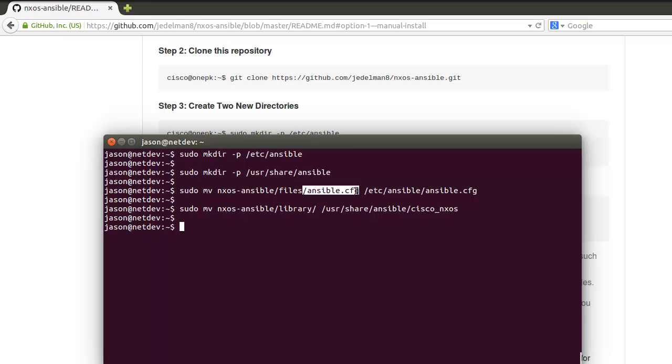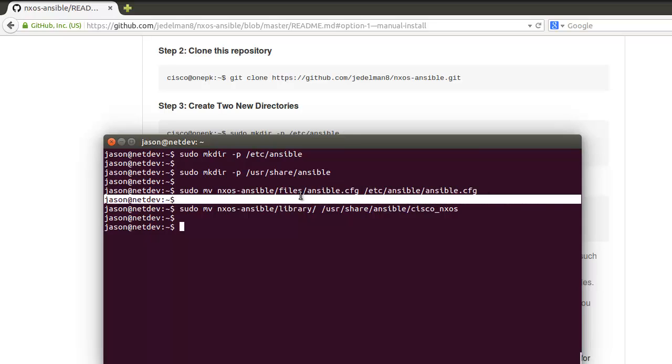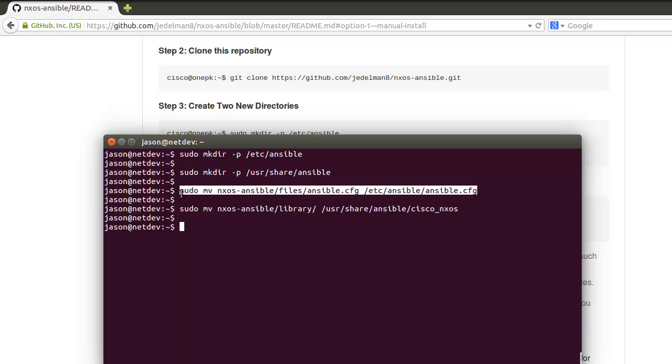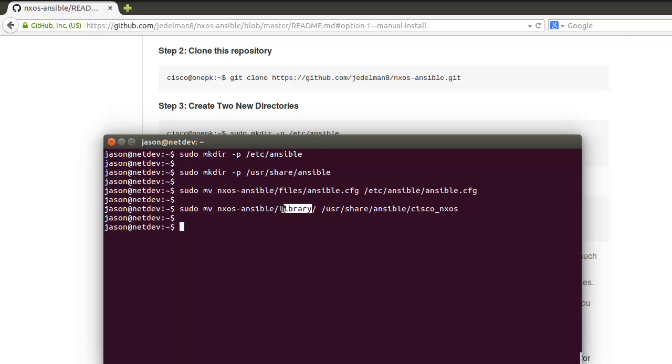That flag will allow us to not have to always put gather_facts equals false for every play in the playbook. If you follow your own process, that flag will be set manually yourself, or just set gather_facts equal to false in each playbook.